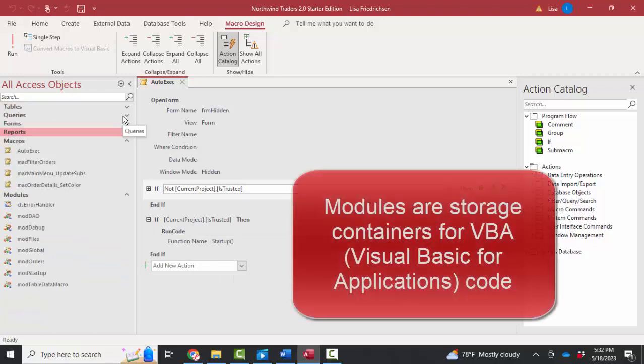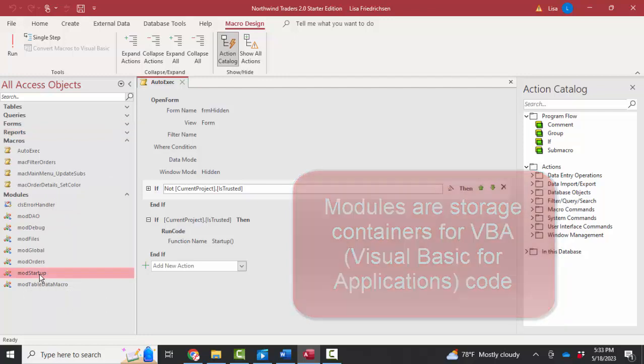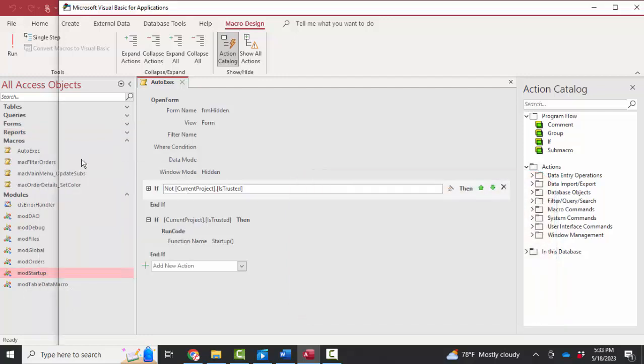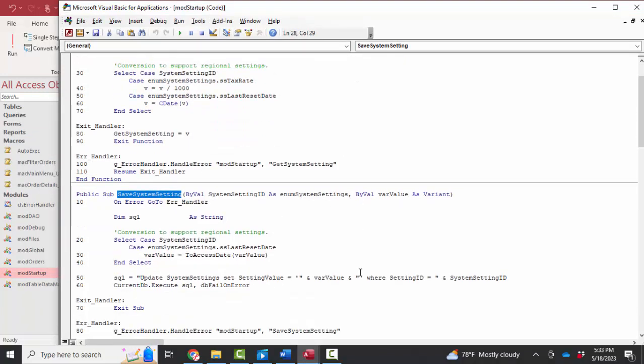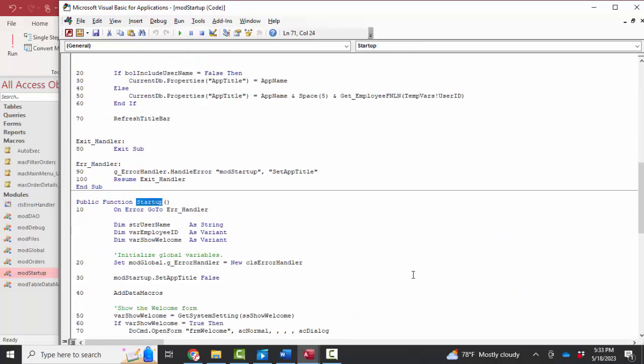And functions are stored in VBA modules. I'm going to look down here and I'm guessing that this mod startup, if I right click and go into design view there, I'm going to find a startup function. And I'm looking at some of these function names. I'm not seeing anything that says startup yet. So here we go. Function startup.